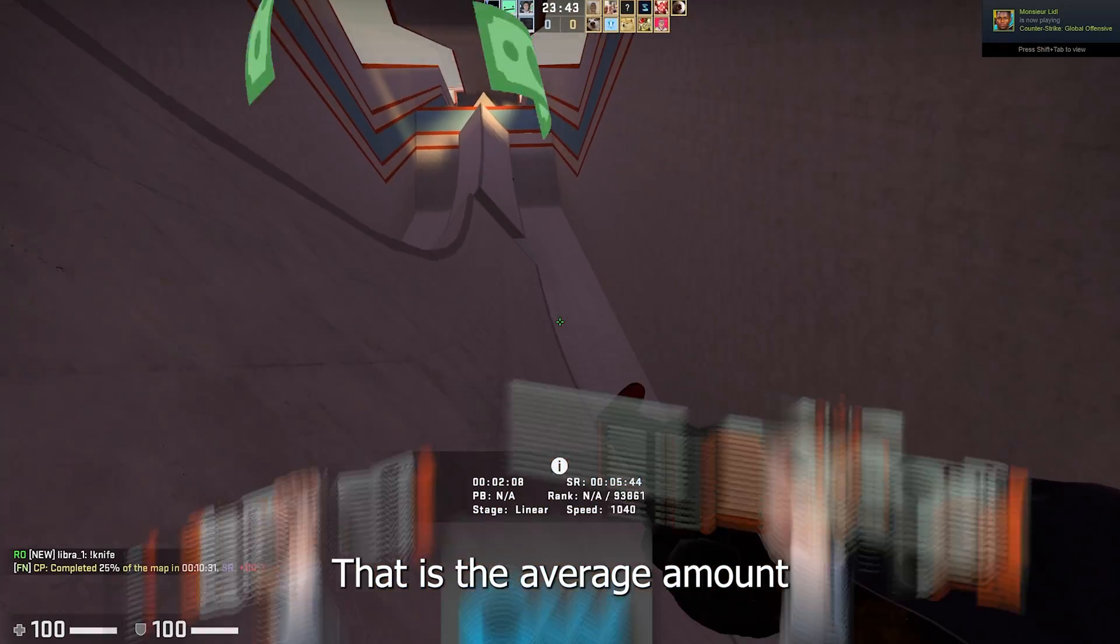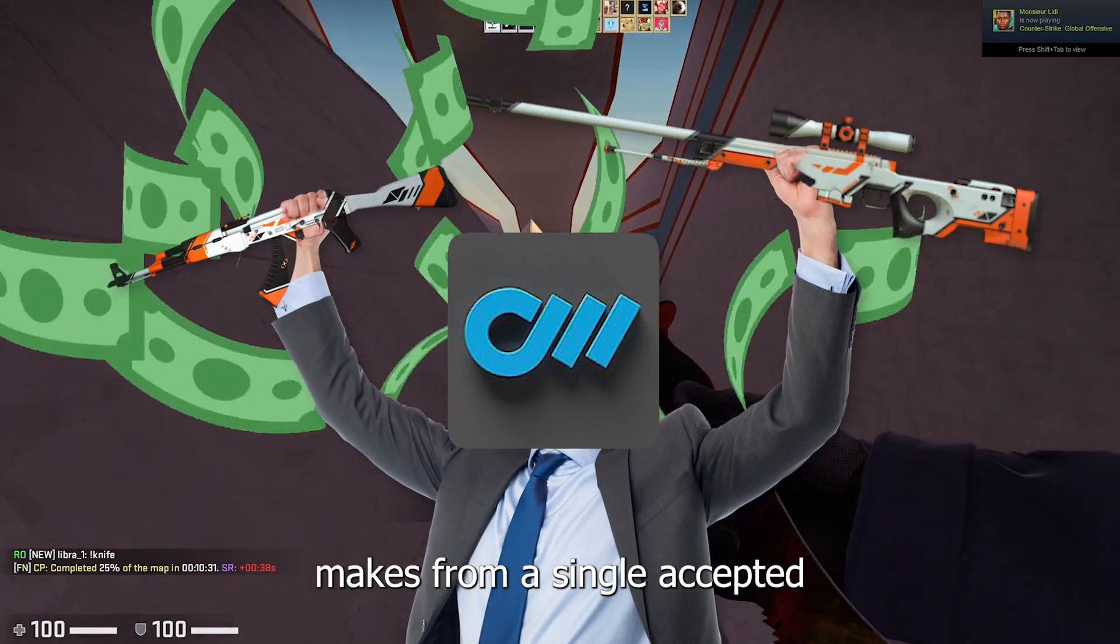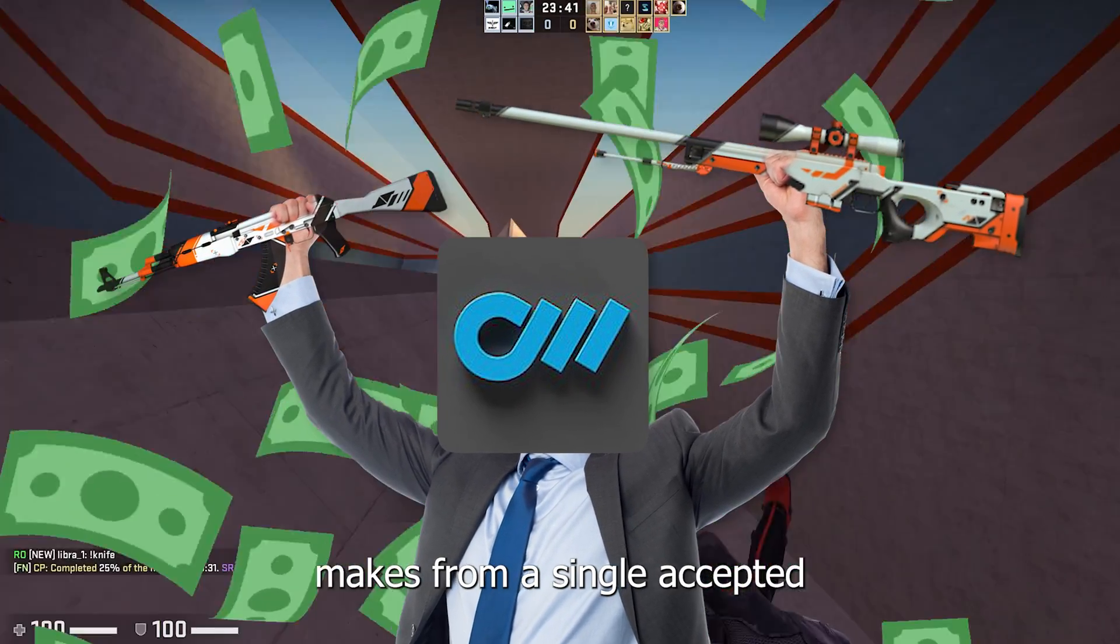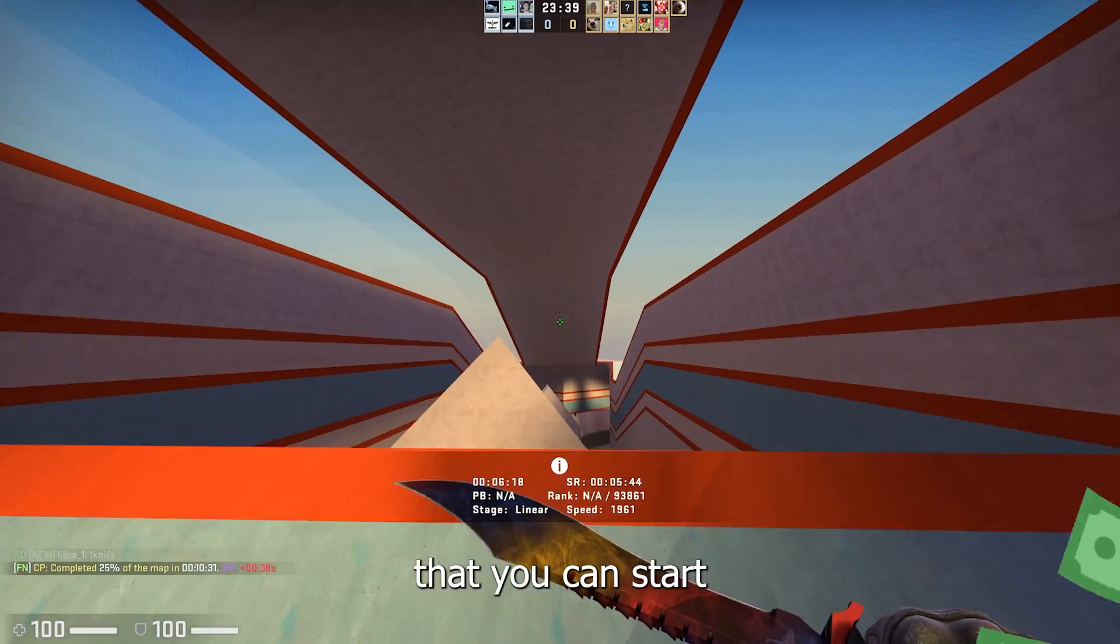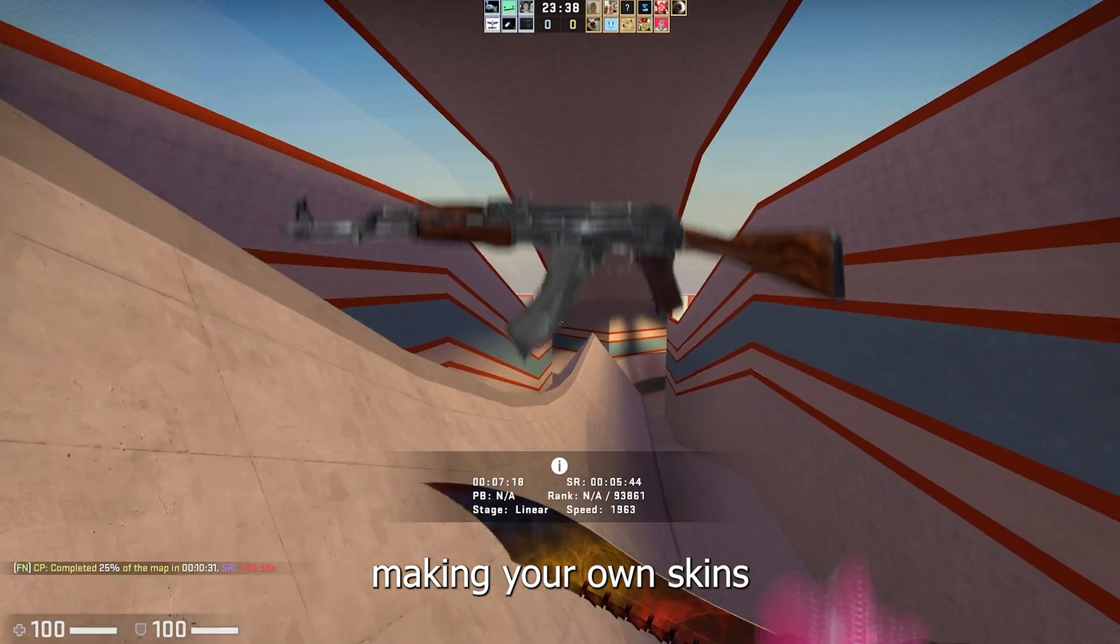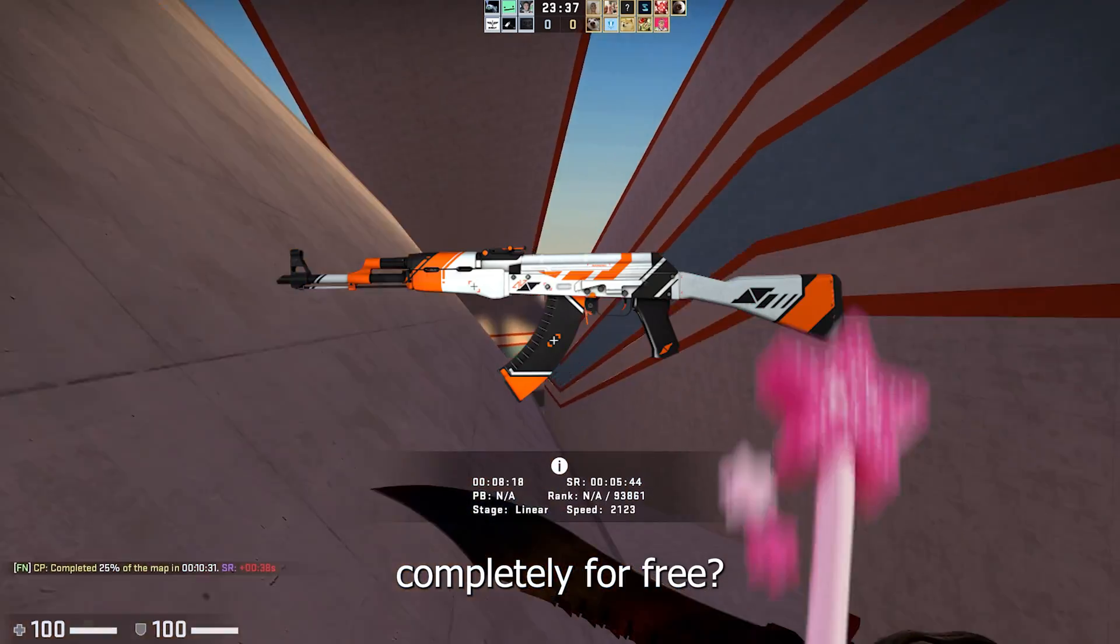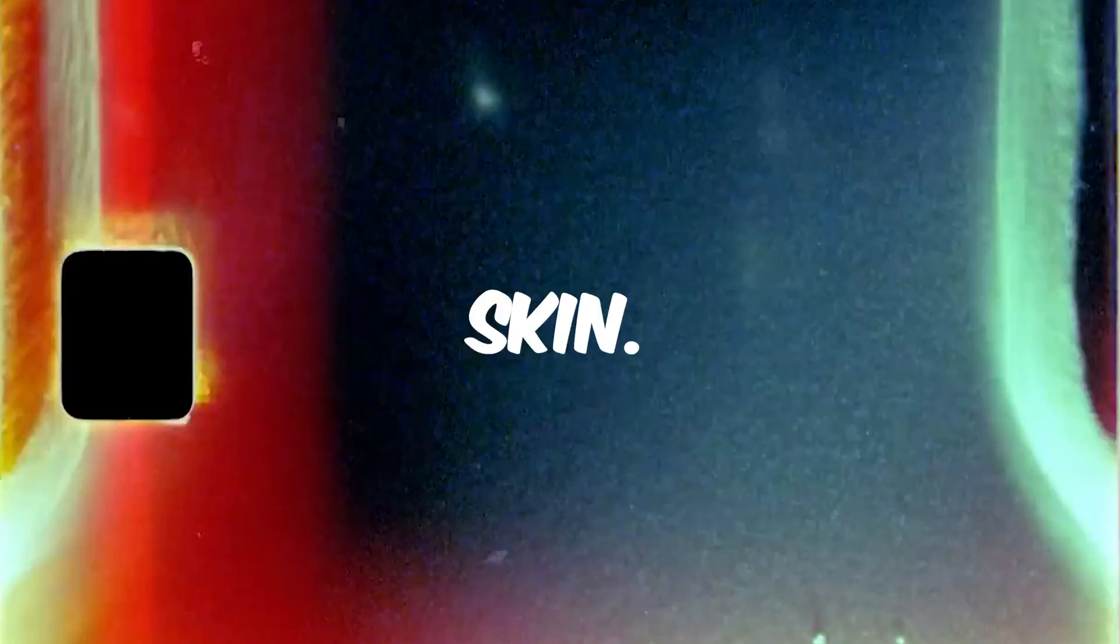Four hundred thousand dollars. That is the average amount the skin creator makes from a single accepted weapon skin. Now what if I tell you that you can start making your own skins completely for free. In this video we'll go over the basics needed for creating and uploading your first CS weapon skin.